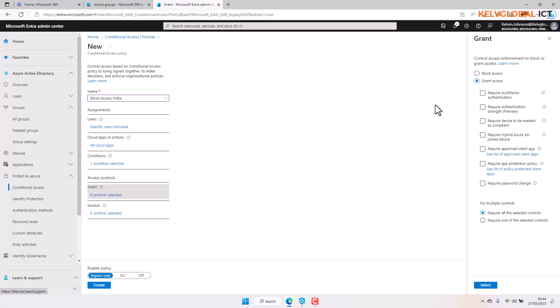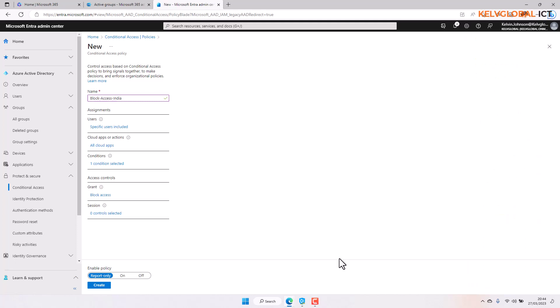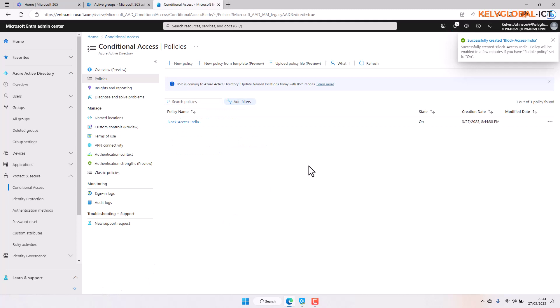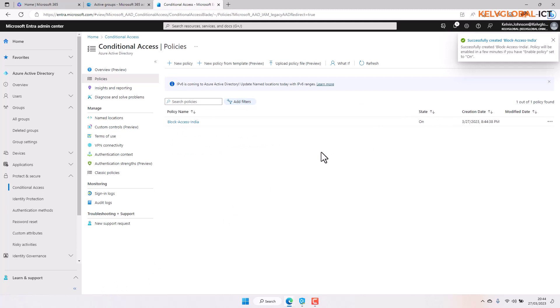Under access control, you can choose to grant access — for example, requiring multi-factor authentication for users signing in from that location. But in this case I want to block anyone trying to sign in from that location, so I select block. You can also enable the policy by clicking 'report only' or 'on'. Report only will send you a notification that someone tried to log on from that area but it won't deny those users access. The policy has now been successfully created.